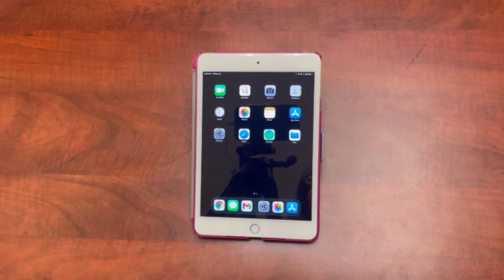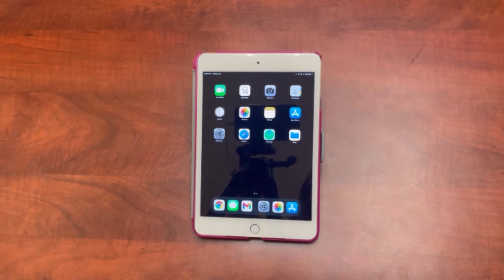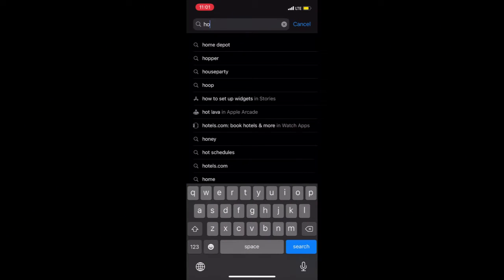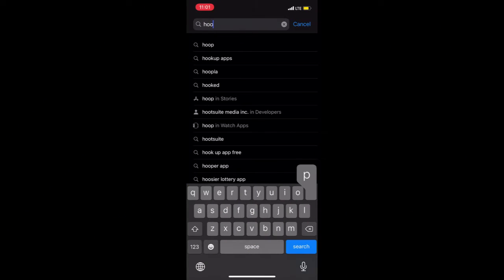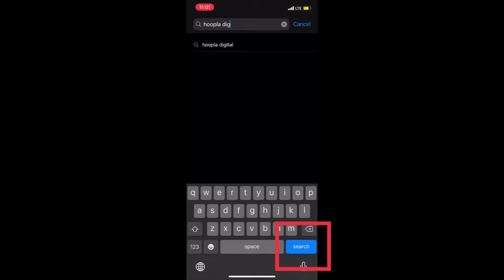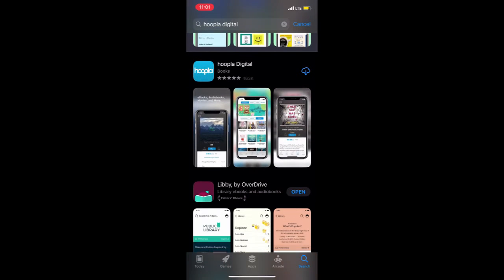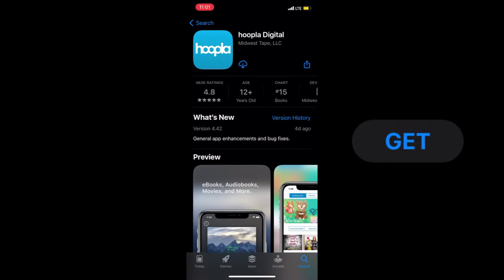To download Hoopla onto your device, you'll need to visit the App Store. If you're an Android user, you can find the app in the Google Play Store. Once we've clicked onto the App Store, we'll go ahead and search for Hoopla and then click Search. Hoopla Digital will be the first app that comes up, and that'll be the app you want to download.